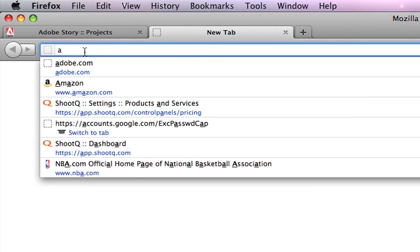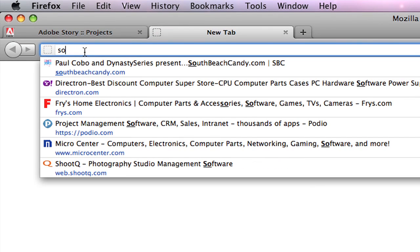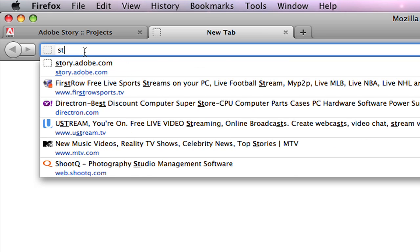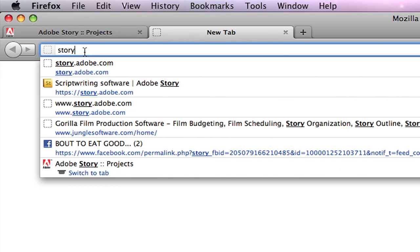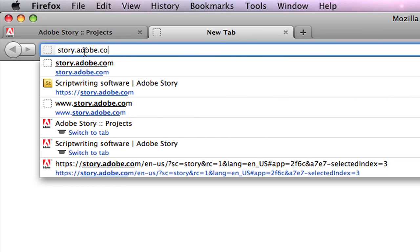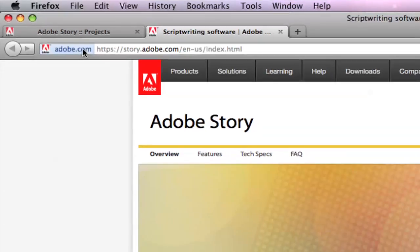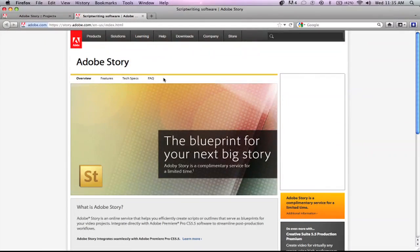For those of you who want to write scripts, this is a free scriptwriting software that you can use online and all you have to have is a computer and internet access. So first thing you want to do is type in story.adobe.com. Adobe Story is basically an online software that allows you to write scripts and even collaborate with other writers on your script.